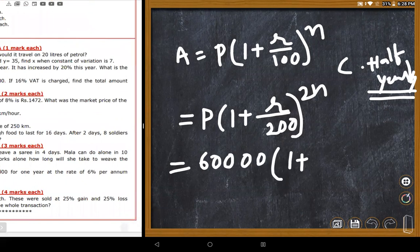Substituting values: P = 6,000, R = 6%, so R/200 = 6/200 = 3/100. The formula becomes A = 6,000 × (1 + 3/100)^2, i.e., A = 6,000 × (103/100)^2.